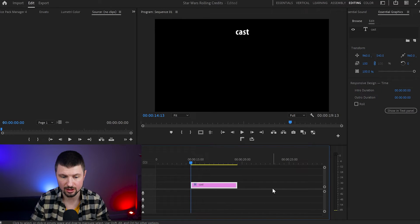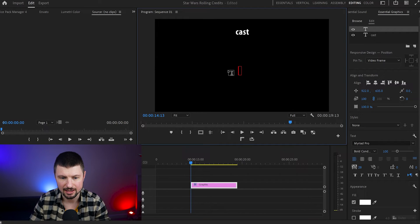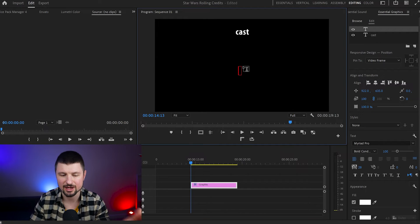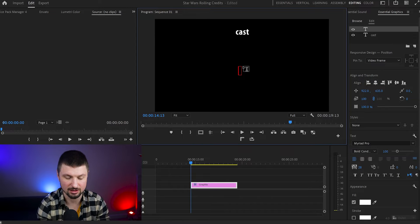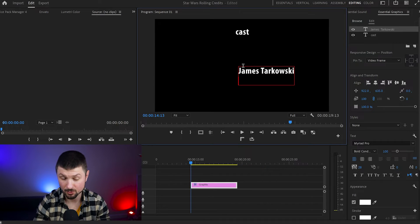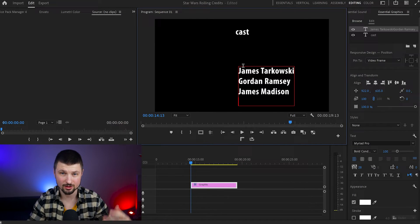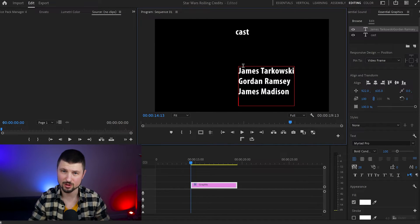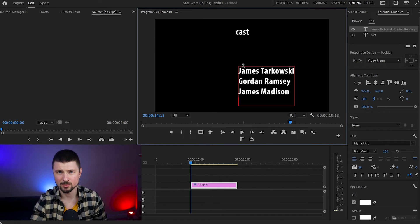Now when we've created our first text, we'll keep adding more text onto this layer. Make sure that you have it selected, then press T again and start creating more text. I'll start typing random names, pressing Enter to go below each name. It's going to take a while so I'll come back with the final results.